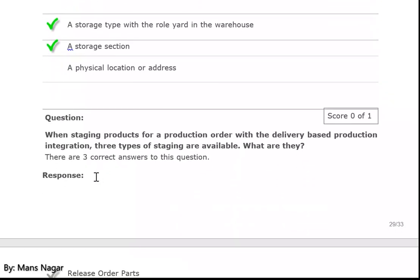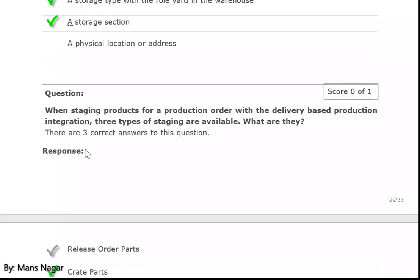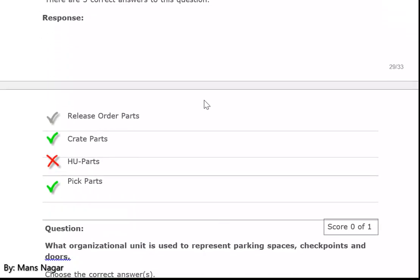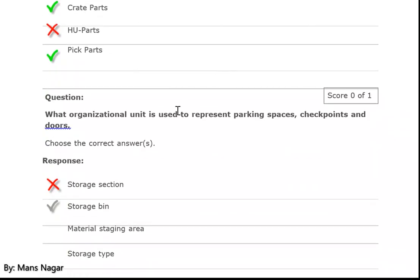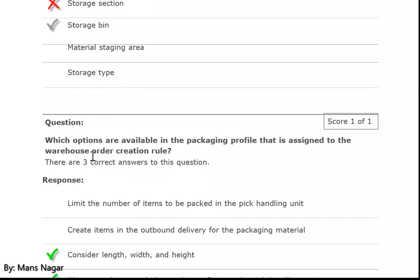When staging products for a production order with delivery-based production integration, three types of staging are available: parts, create parts, and pick parts. What organizational unit is used to represent parking spaces, checkpoints, and doors? Storage bin.